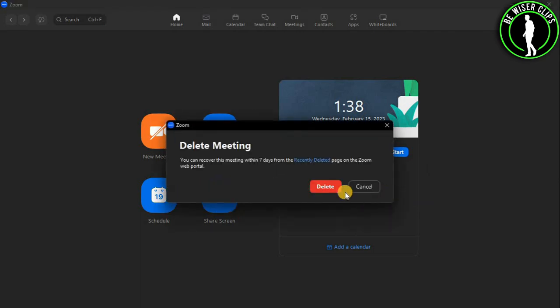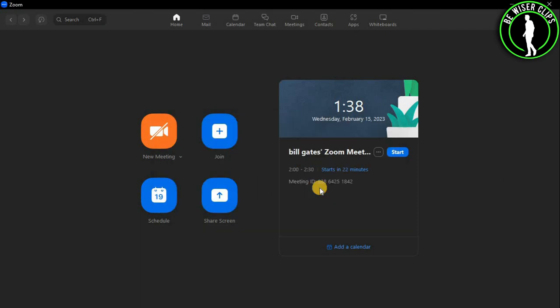And again, select this delete option. And as you can see, I have successfully deleted my scheduled meeting on Zoom.